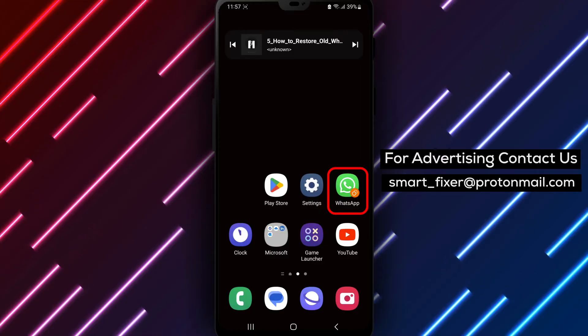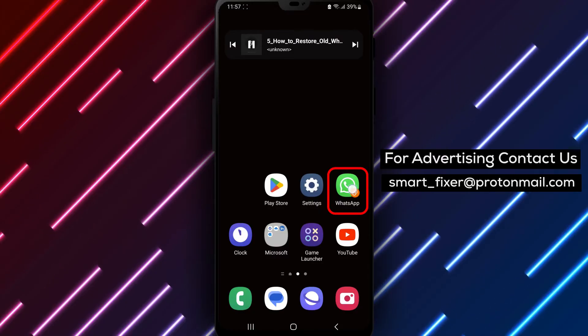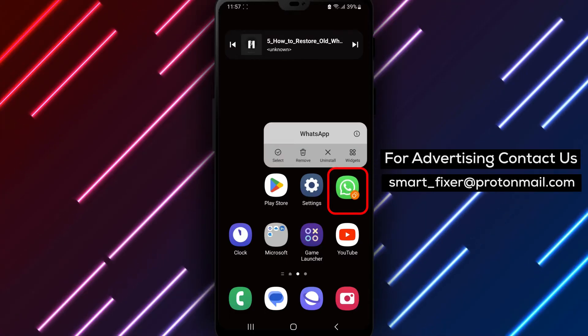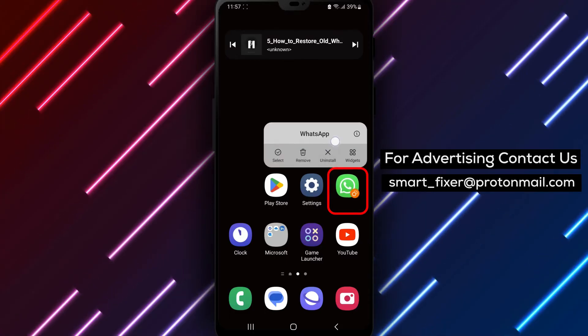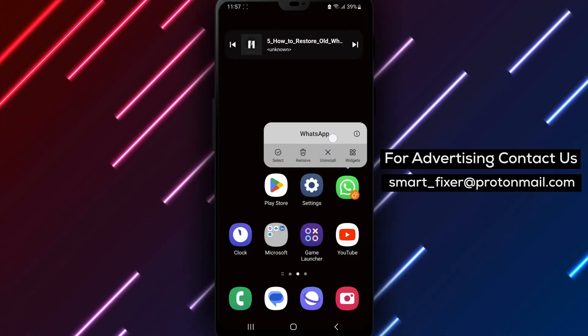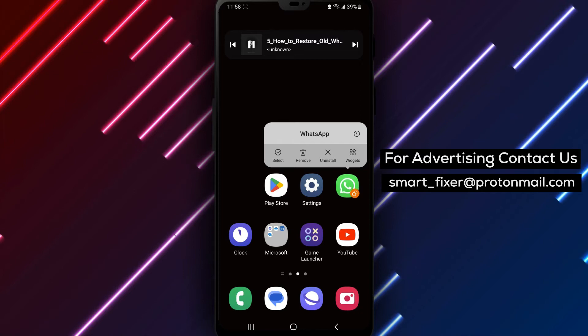Next, remove WhatsApp from your Android device. You can do this by long-pressing on the WhatsApp icon and selecting Uninstall from the options that appear.